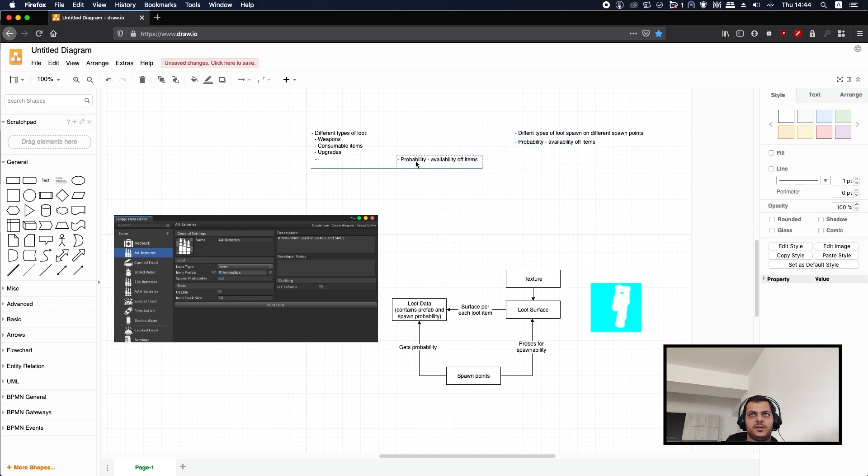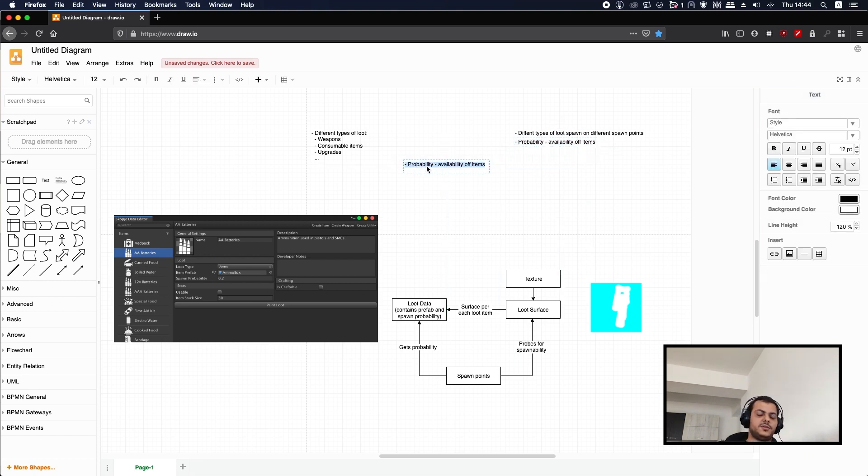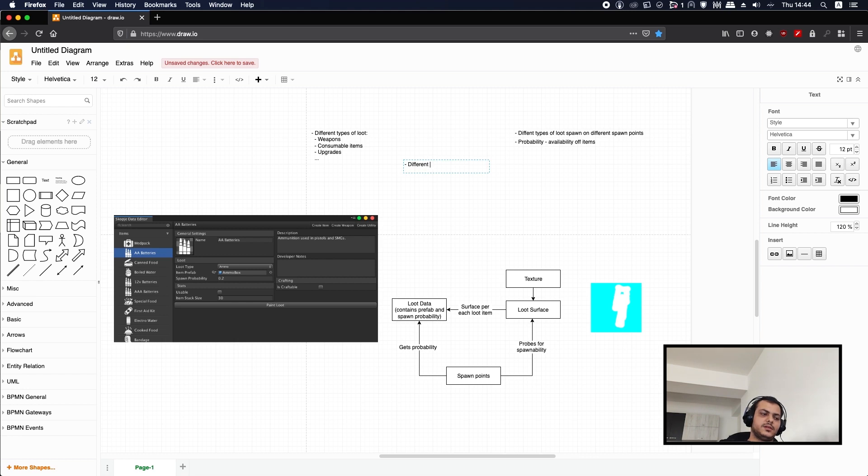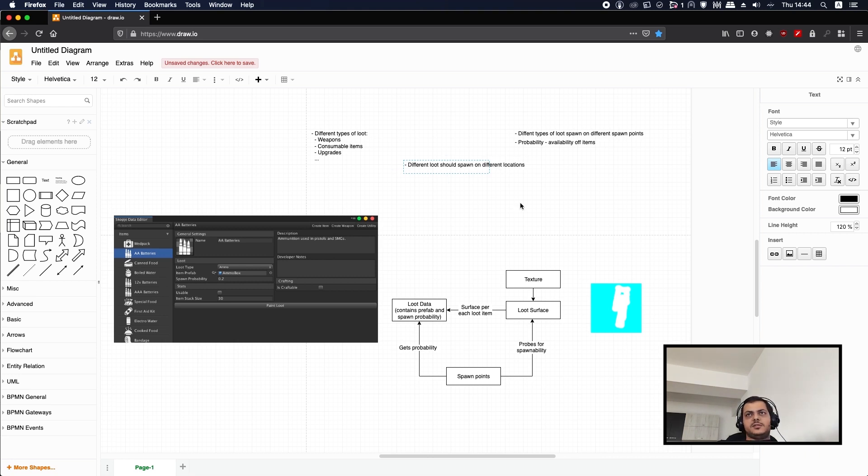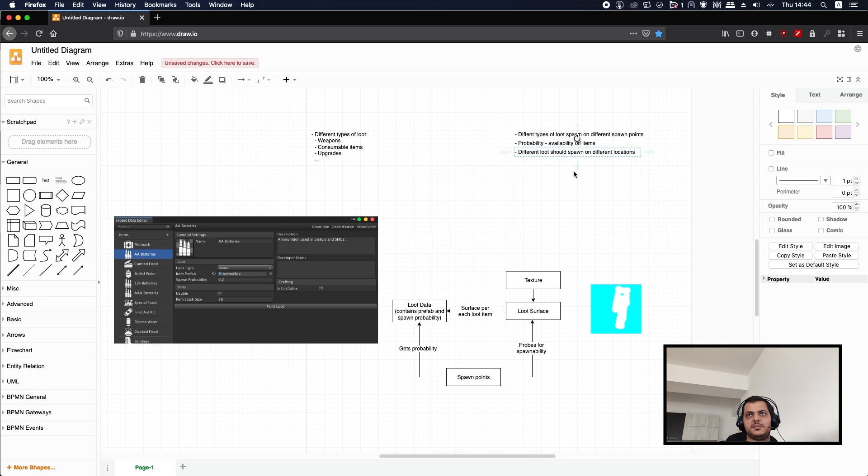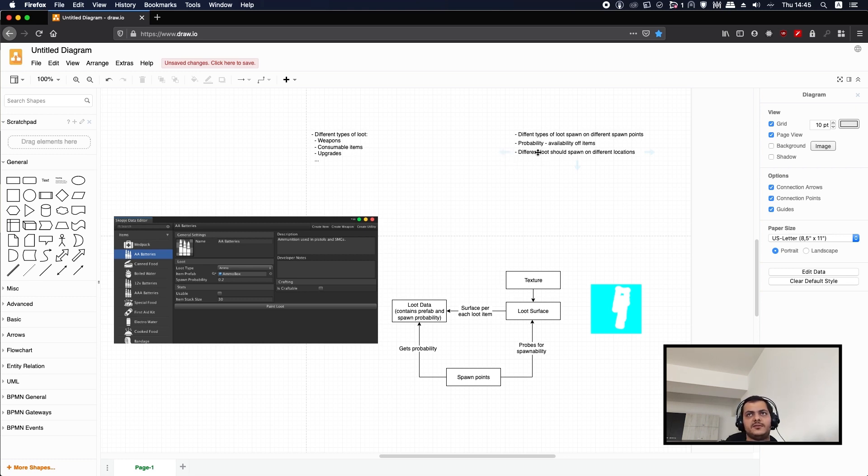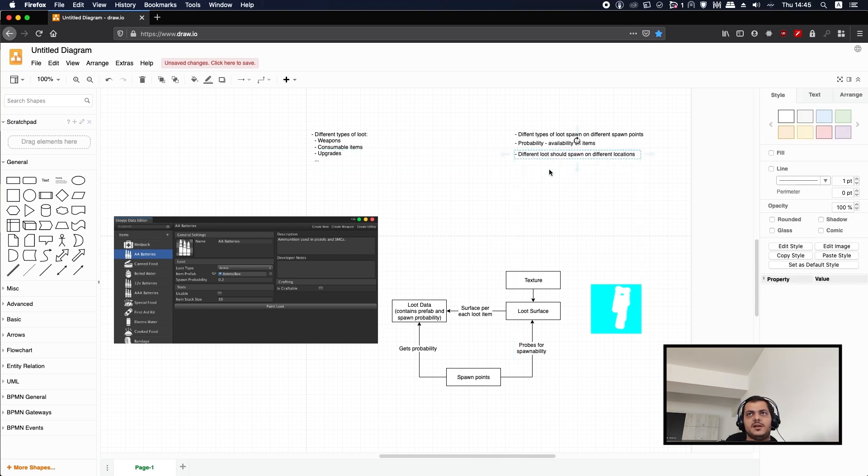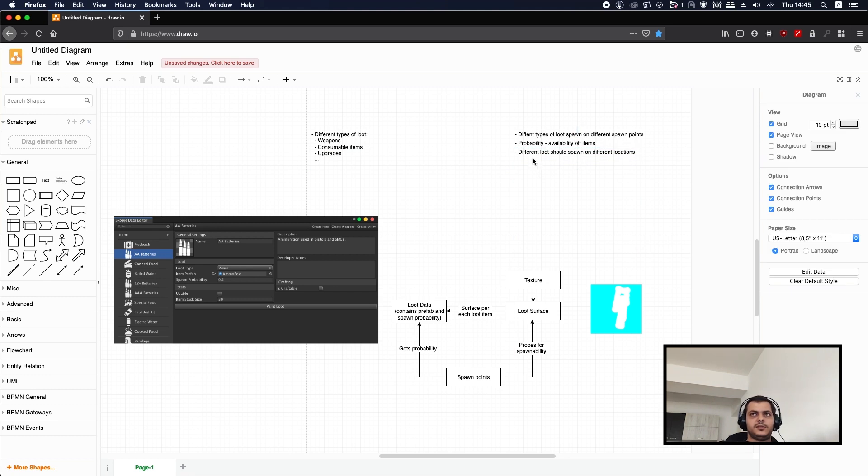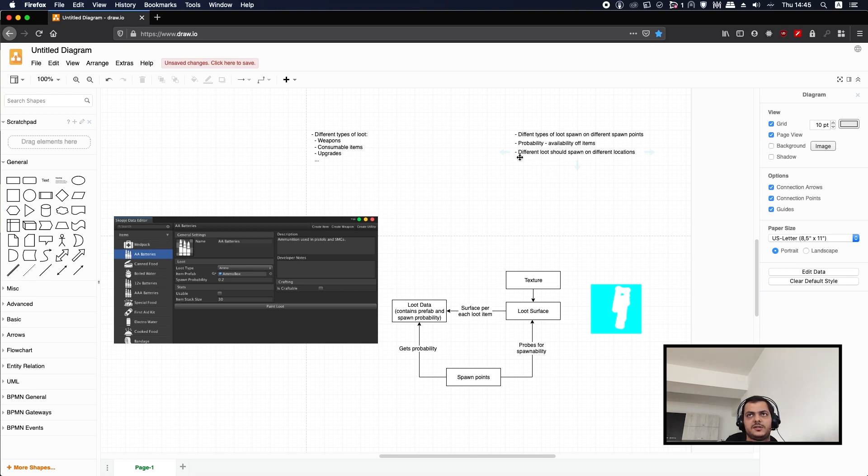Another thing that we need is different loot should spawn on different locations. Let's think about Half-Life for example. You can only find some kinds of weapons in different areas. The bug gun you can only find in the alien planet. Different kinds of loot you get in different parts of the game, so early on you get lower tier loot and later you get higher tier loot.